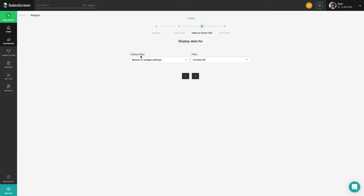Next, ask yourself what you want the widget calculations to be based on. Do you want to display the average sales value, the quota progression, or just the number of sales? Choose the correct function for your needs.